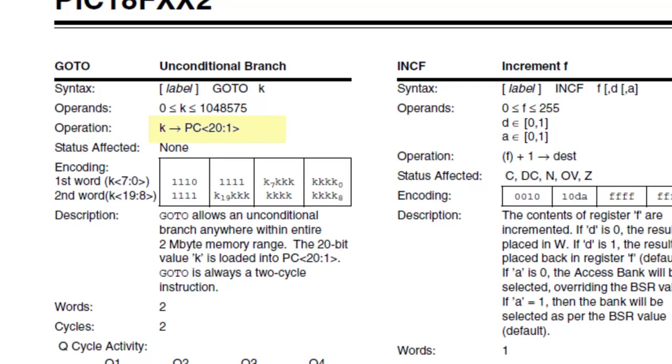The question is, if I only have 20 bits of program memory in this instruction, what happens to the other bits?